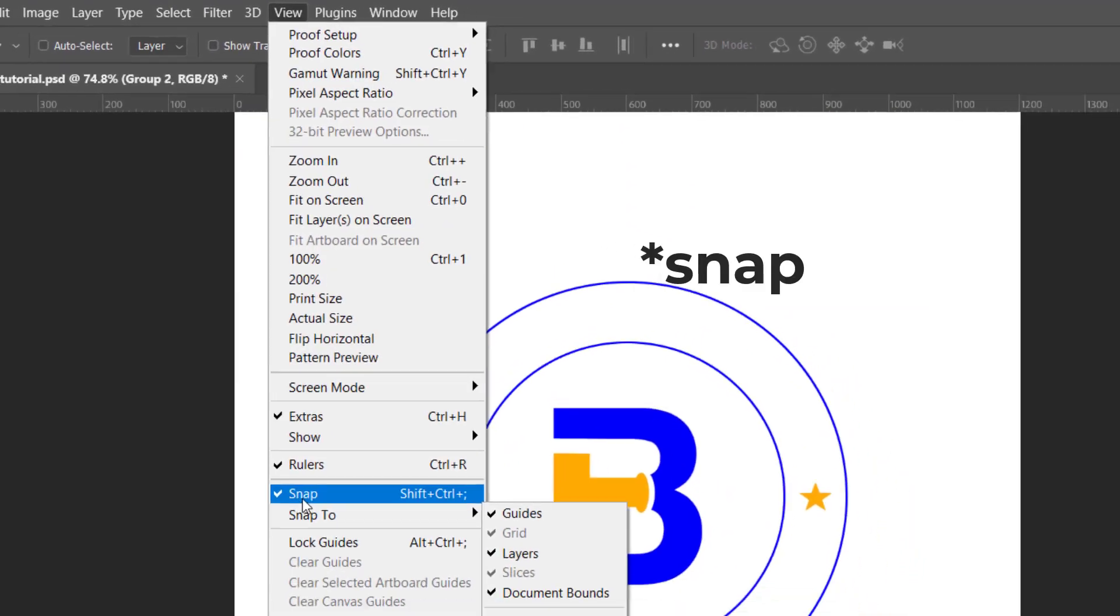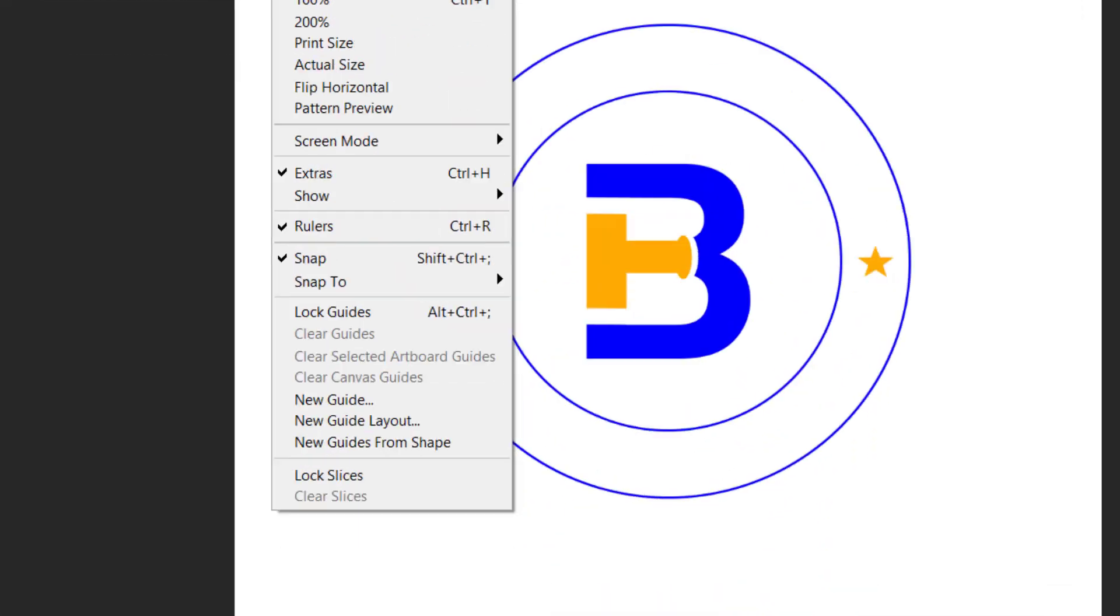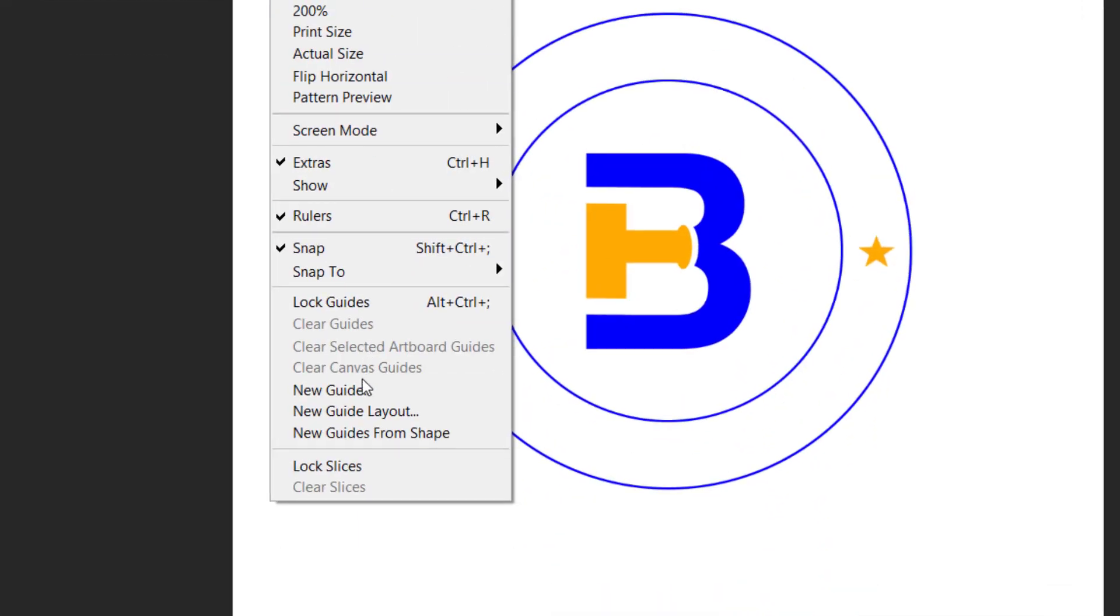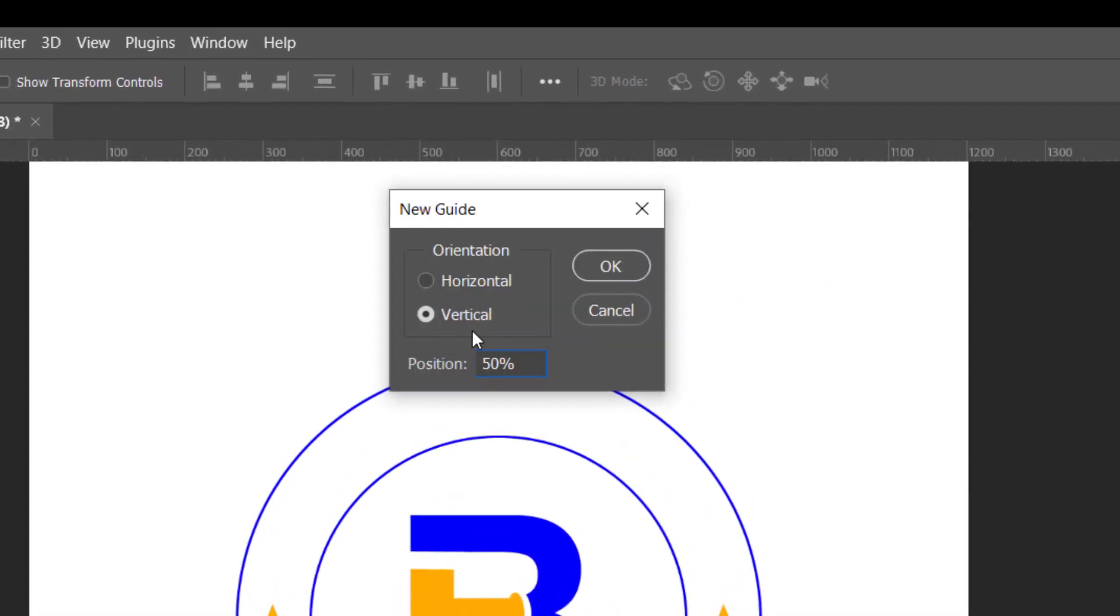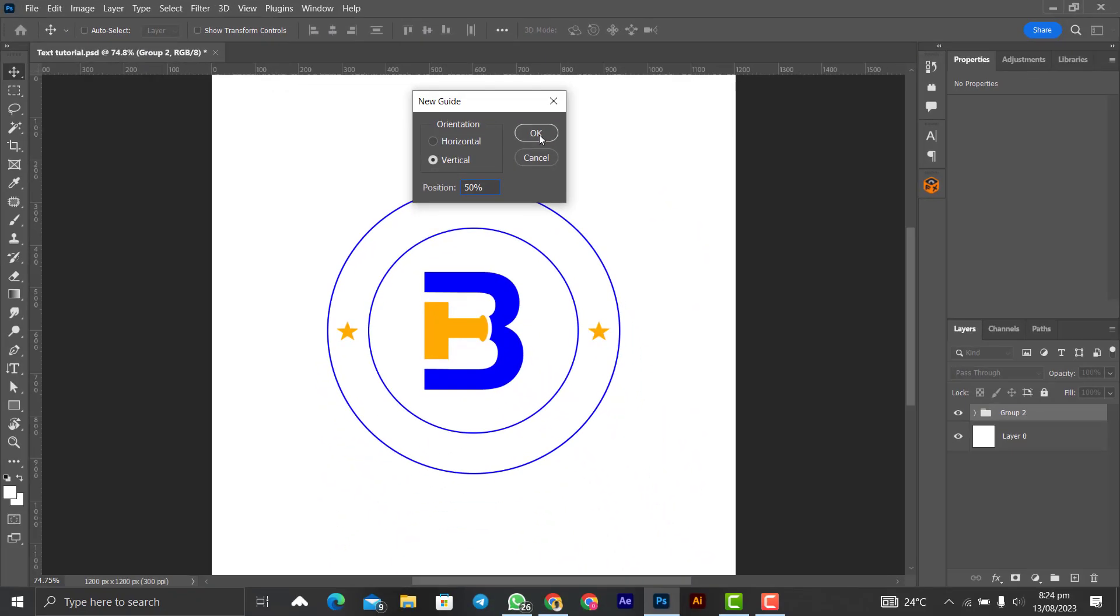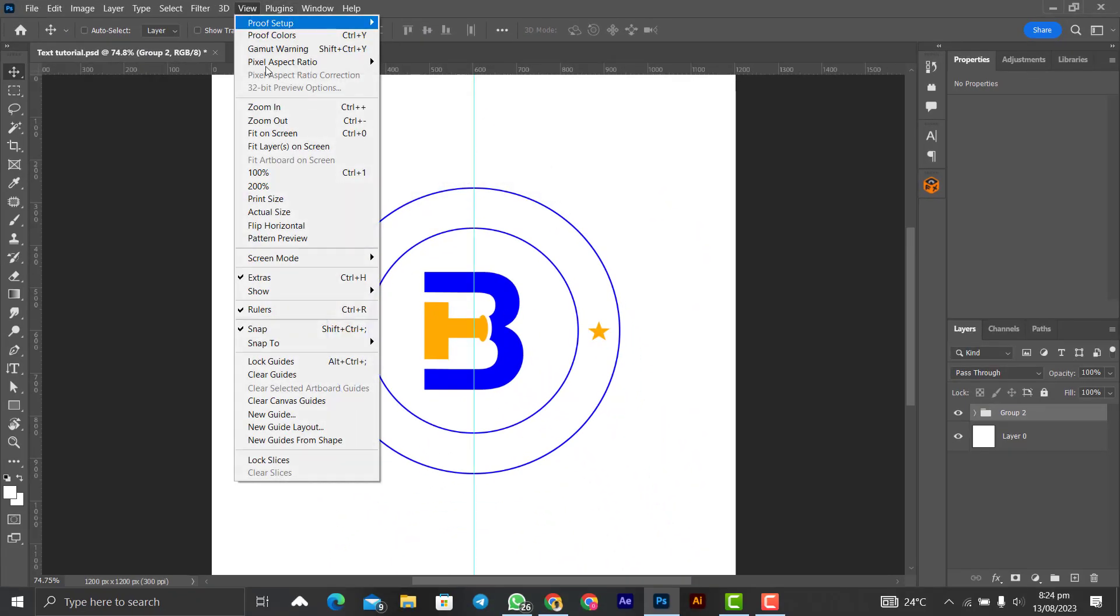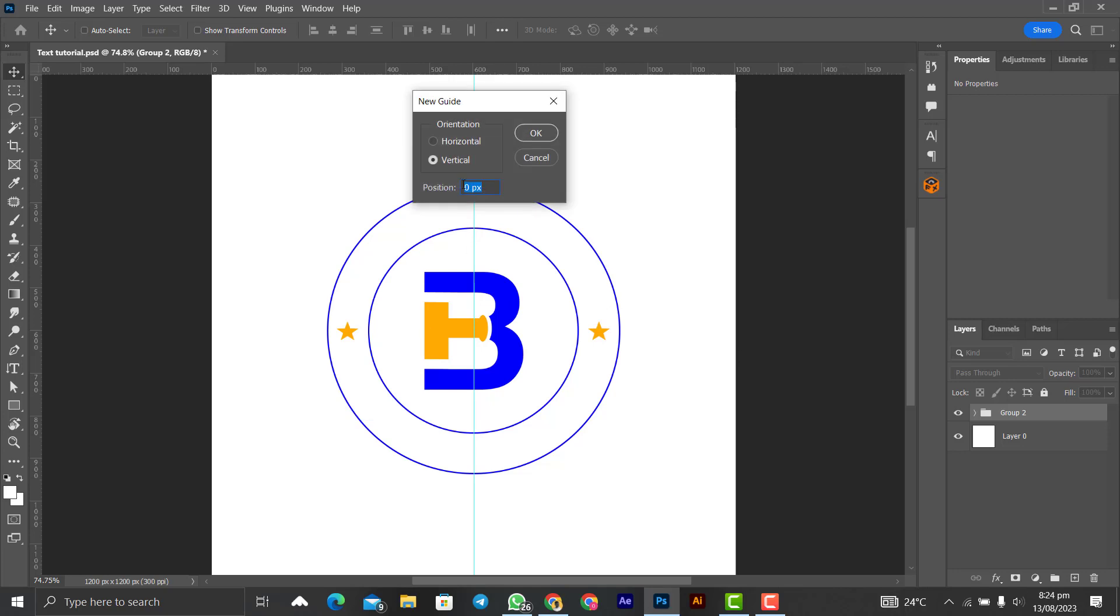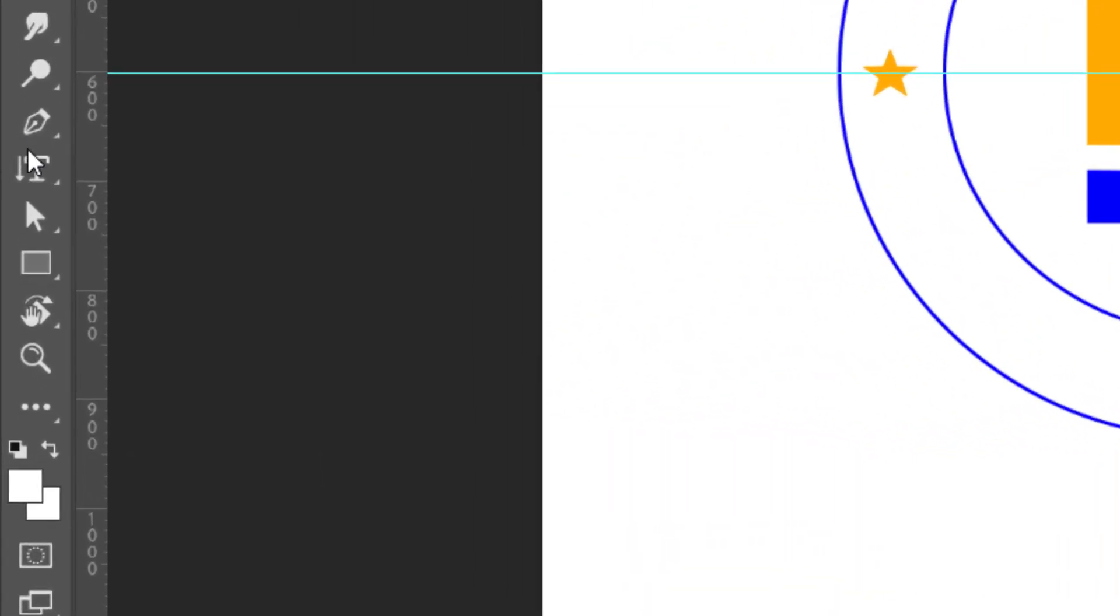You'll bring in some guides. Let's click on New Guide, 50%, okay for the vertical, and the same thing for the horizontal. The same 50 for horizontal. So you click on horizontal and then 50% of the canvas.